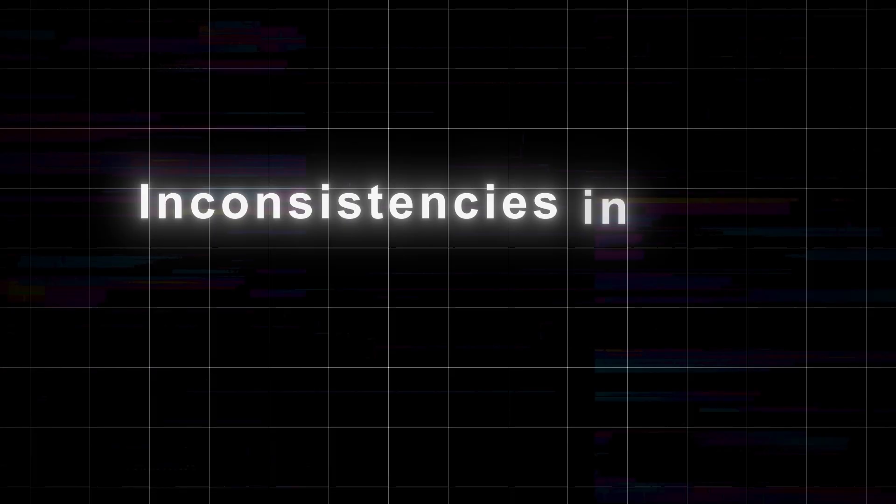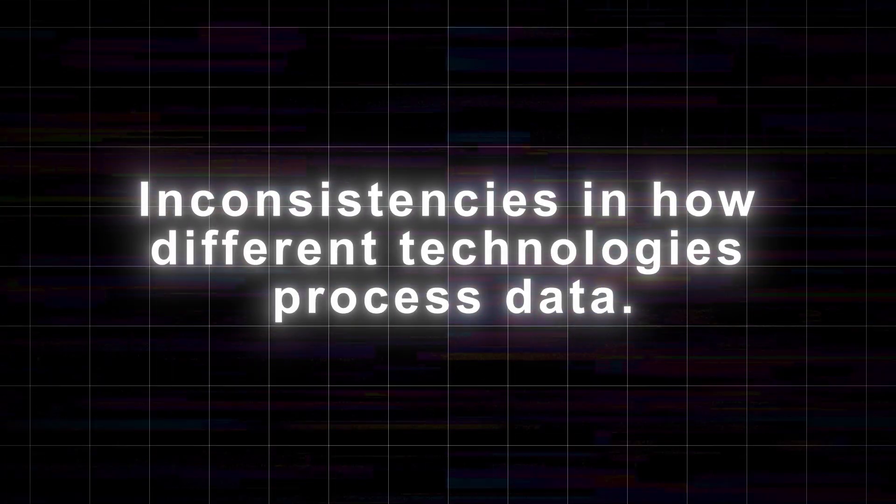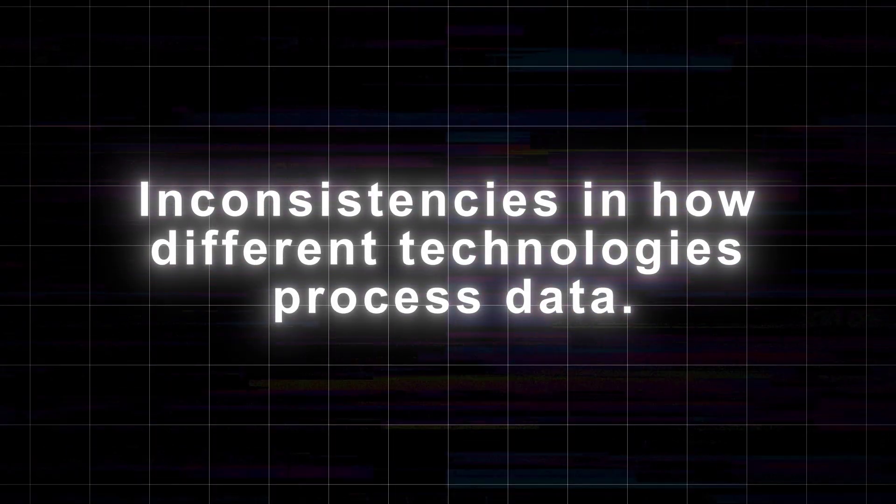Finally, the last thing we need to mention is inconsistencies in how different technologies process data. A little bit like the old multi-byte SQL injection attack where applications and databases interpret input differently, WAFs might decode and interpret our traffic differently to the target application.